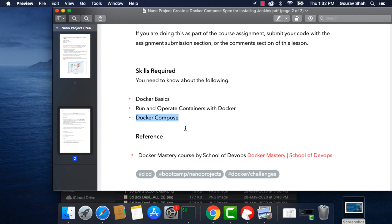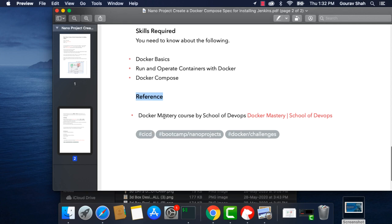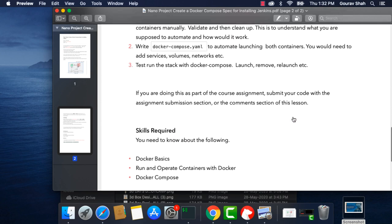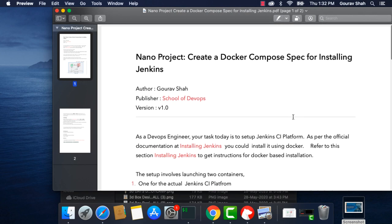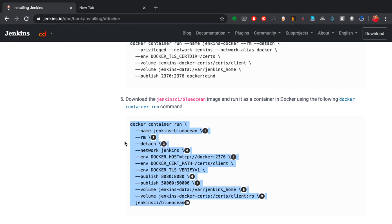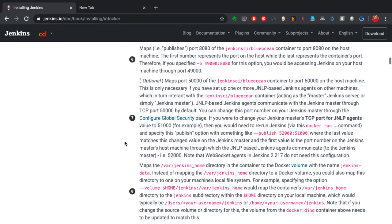I'm going to let you learn that on your own and then come back and do this project. There are many resources you could use, or you could reference the course I've created called Docker Mastery by School of DevOps — there's a link to it as well. Apart from this video, you should get access to the project spec PDF document, and from there you can get started with your setup and then convert it into the docker-compose spec.